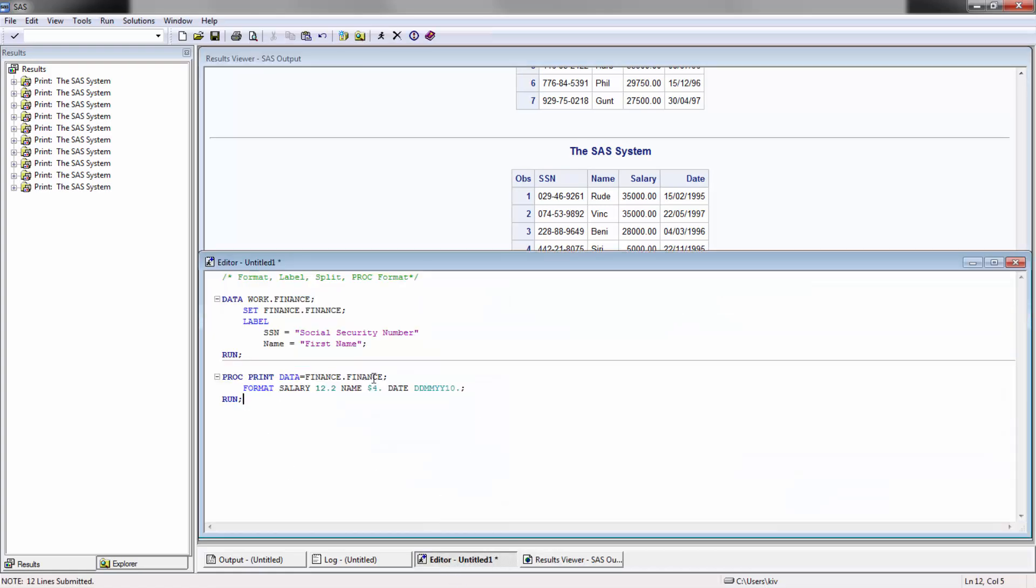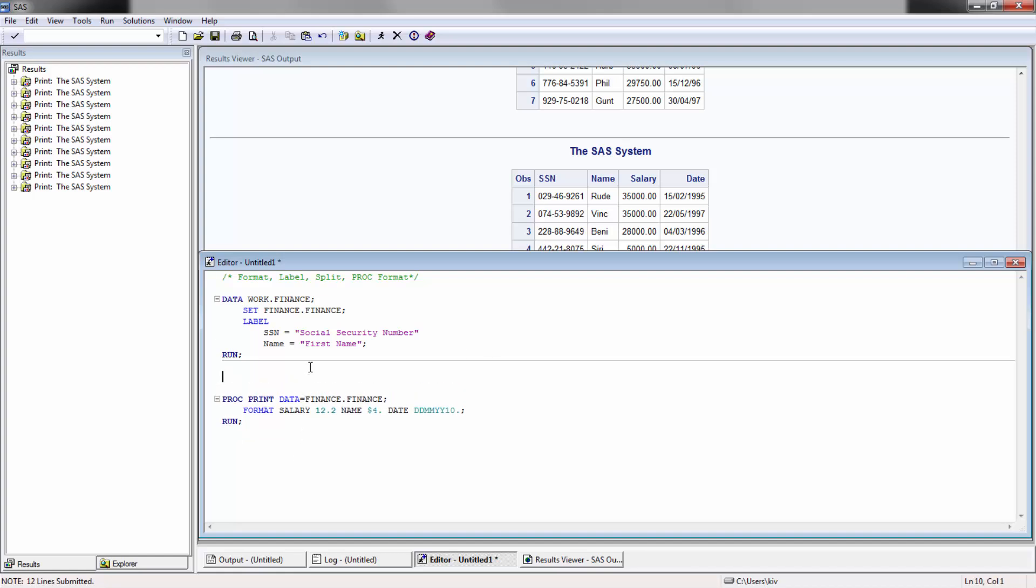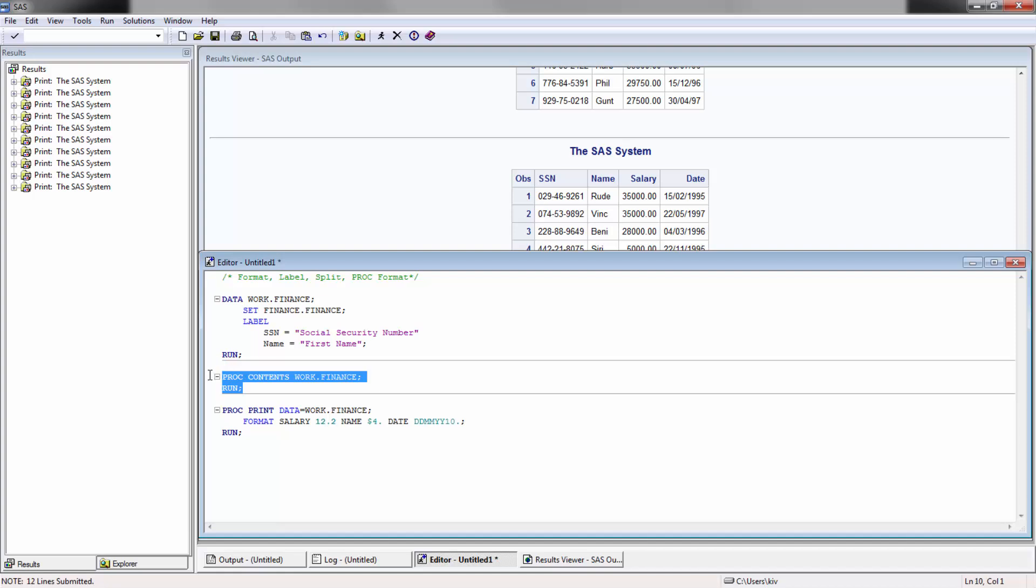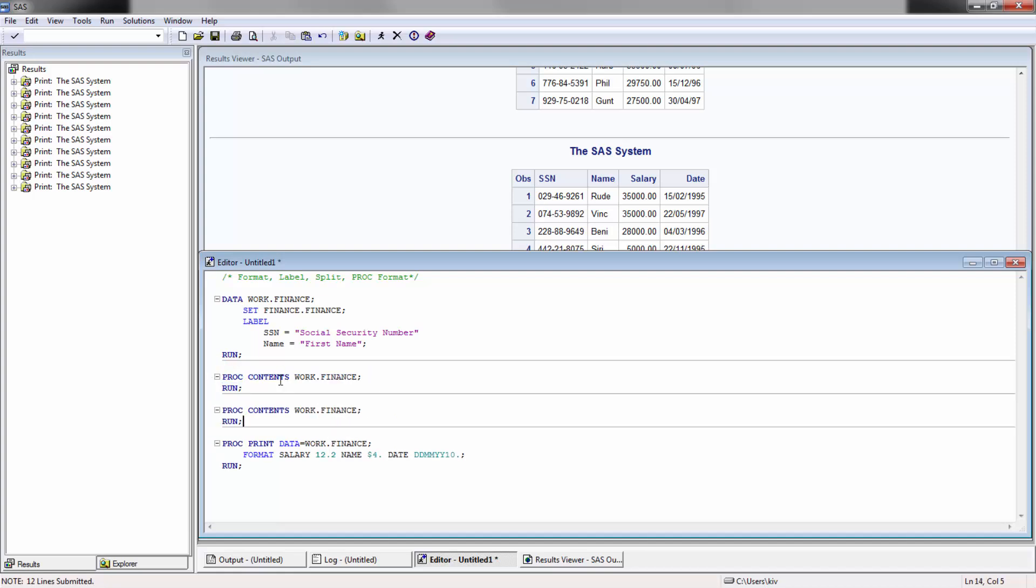If I run it, we're going to see that nothing really changes in the final format. It is changed, but I have to declare that option within the proc print. I can also go to proc contents work dot finance and then run it as well.